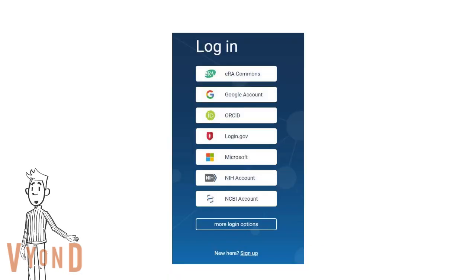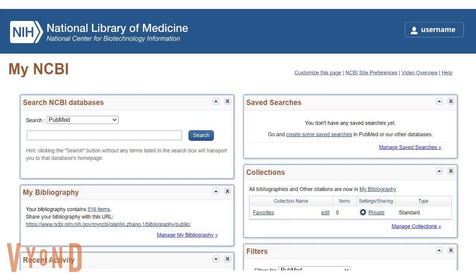If you don't have an NCBI account, register for one. Once you sign in to NCBI, you will see your username on the top right corner.